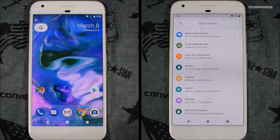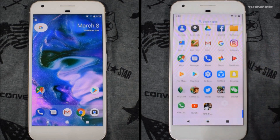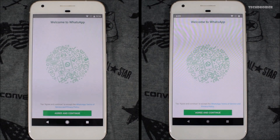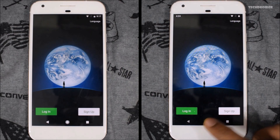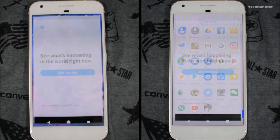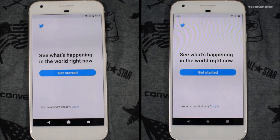Now let's open a few third-party applications and games, starting with social applications. First, WhatsApp — both were exactly the same, no difference at all. Now let's open WeChat — Android Oreo was faster here while Android P was a little bit slow. Now let's open Twitter. That was really quick — both were exactly similar, no difference at all.